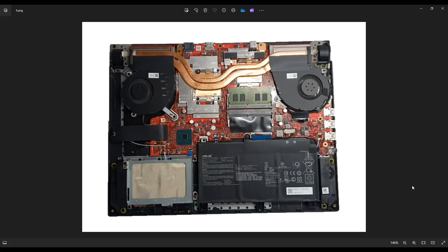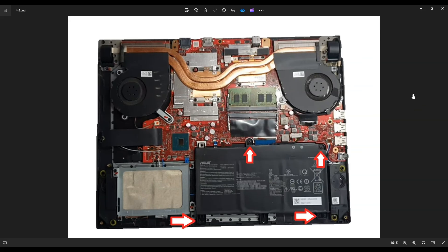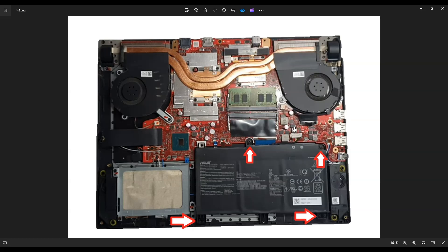So once those are unplugged, and your bottom case has been removed, this is what you're looking at for the inside of your computer. Now to take your battery out, you have these four screws here that you remove to actually remove the battery from the computer. And the battery port is here to unplug it.